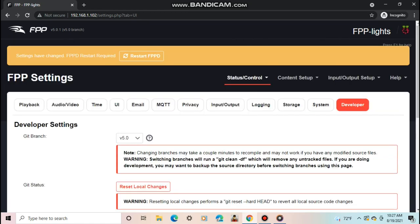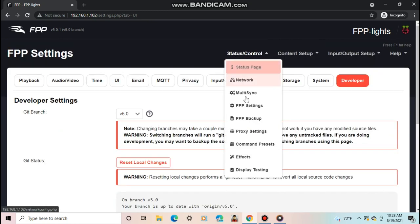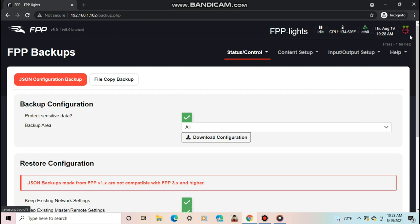Developer has settings for changing things about the FPP build and version. I don't recommend changing any of these. Once you have all the settings set for you, you can restart or reboot FPP.